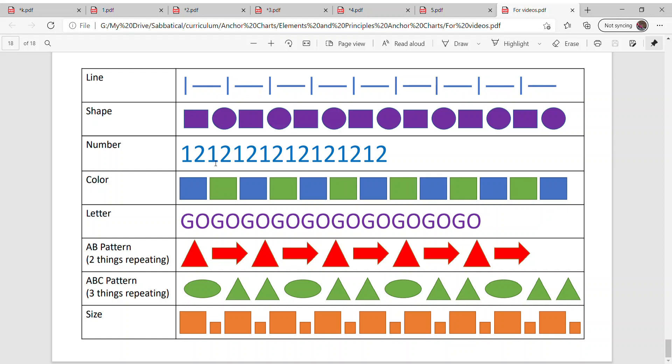Number patterns, one, two, one, two, one, two. Color patterns, blue, green, blue, green.